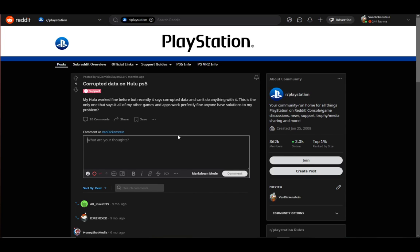However, there is a situation that can happen where your data for Hulu can be corrupted on the PS5. This tends to happen to a lot of people, and there is a very easy fix for this.